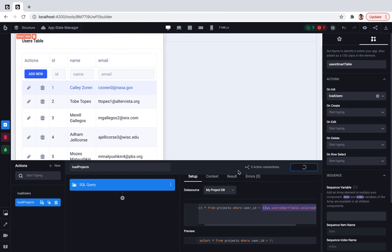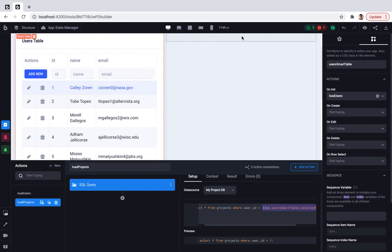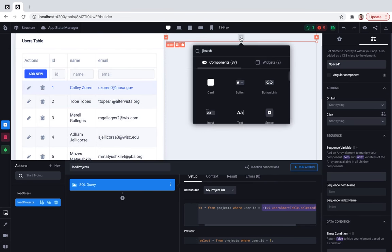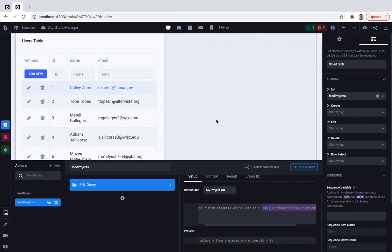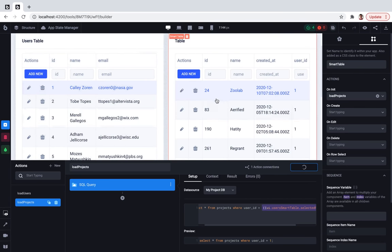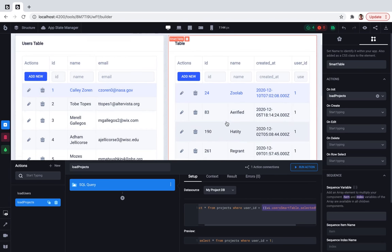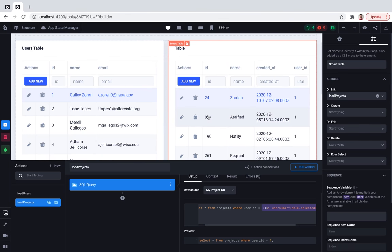And now I'm doing the same, going to the components, seeking for the smart table and it's configured for us. So all the data is here and it works.